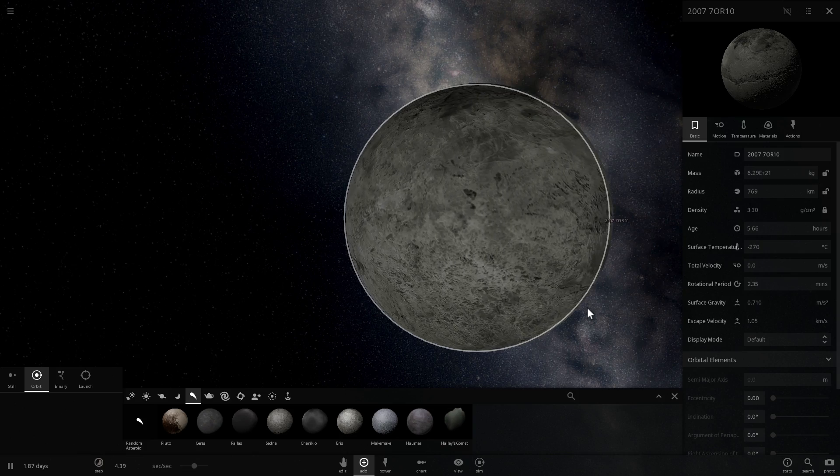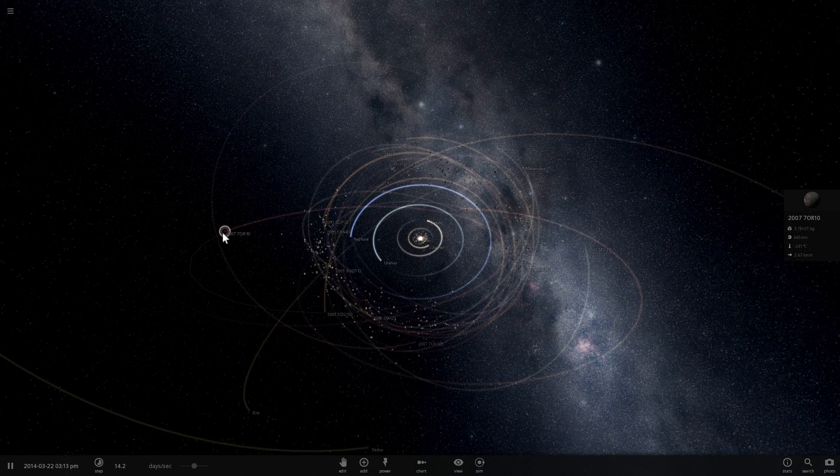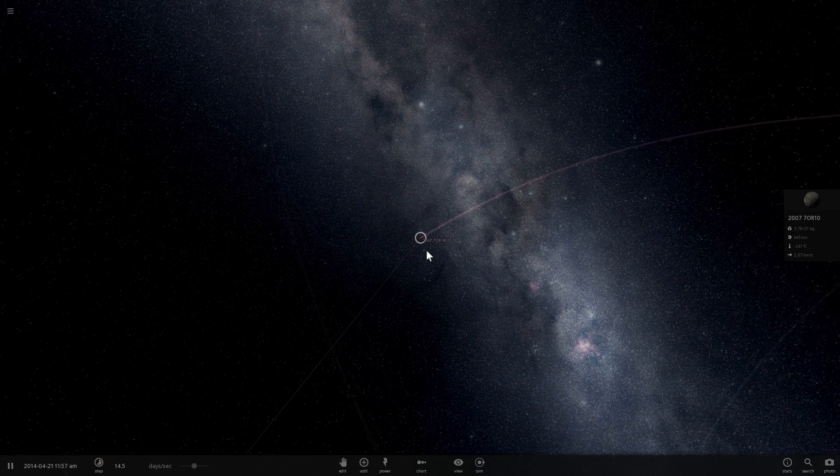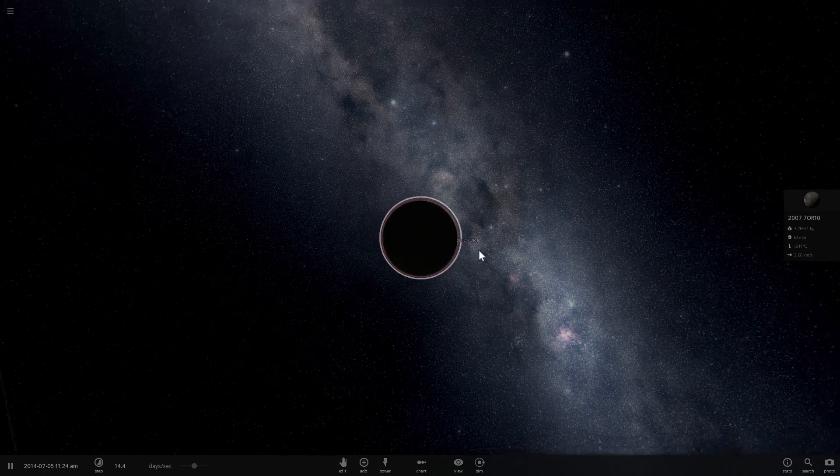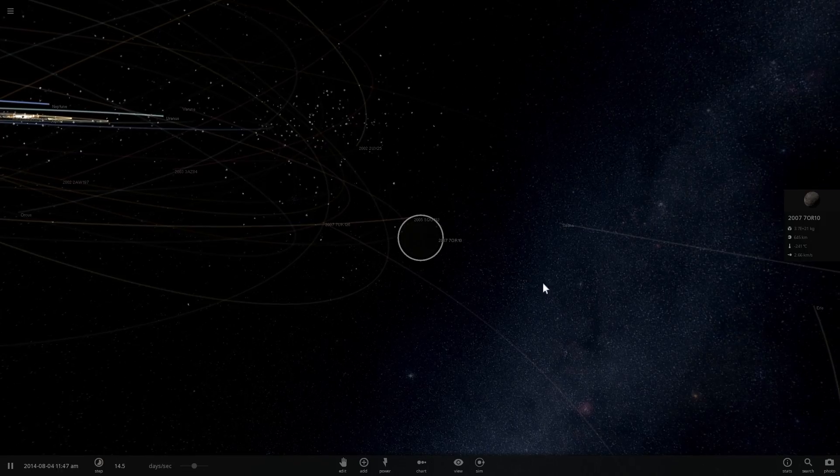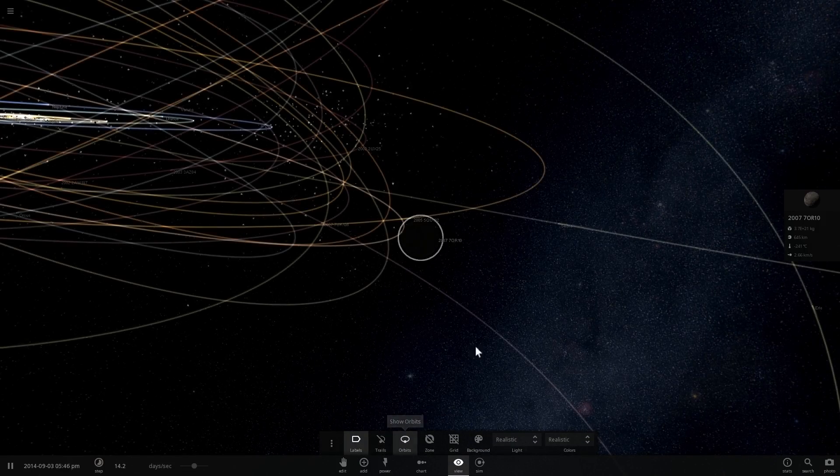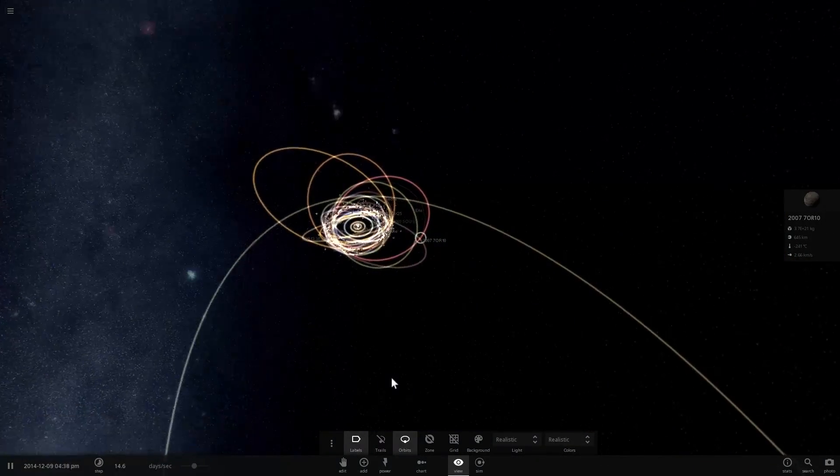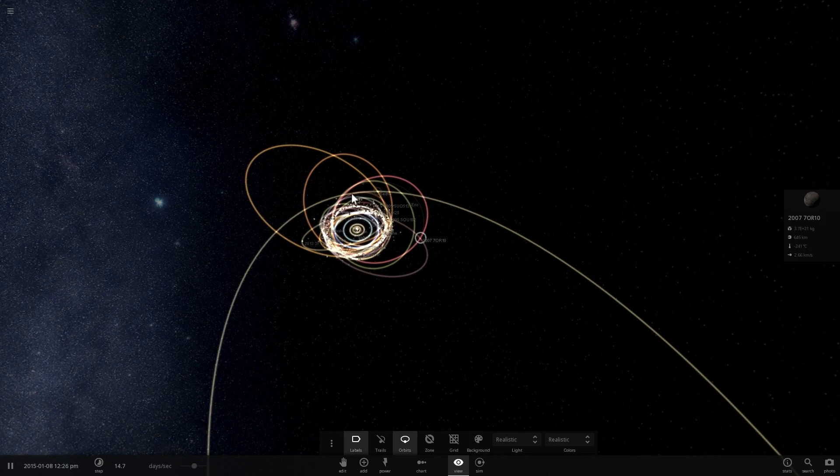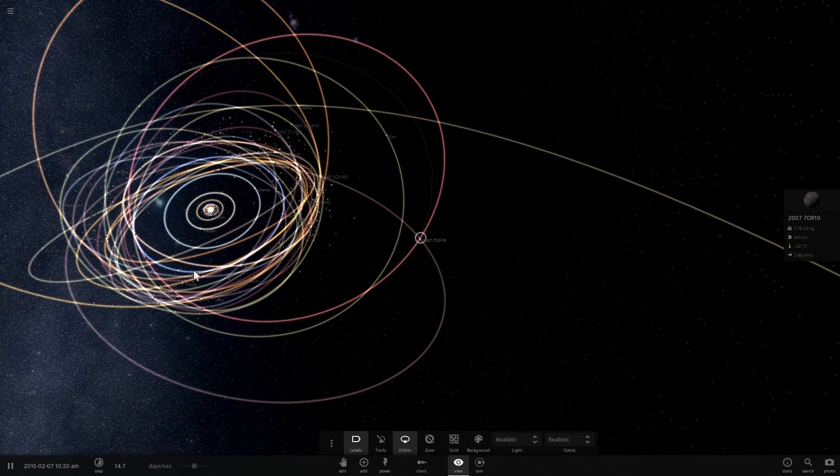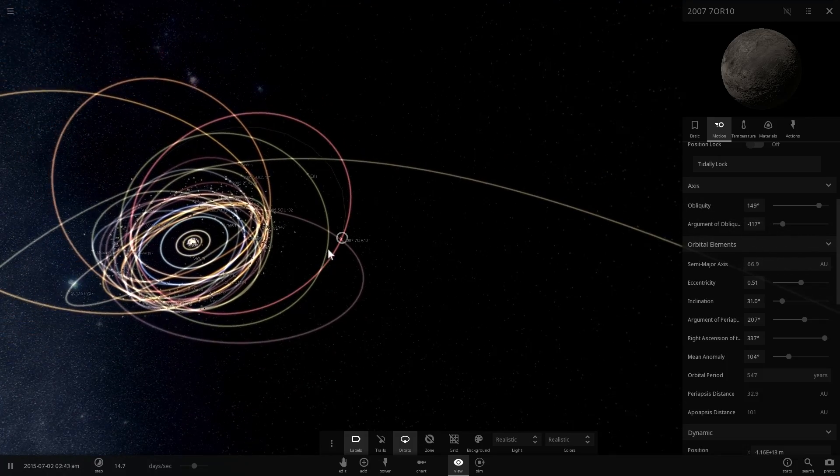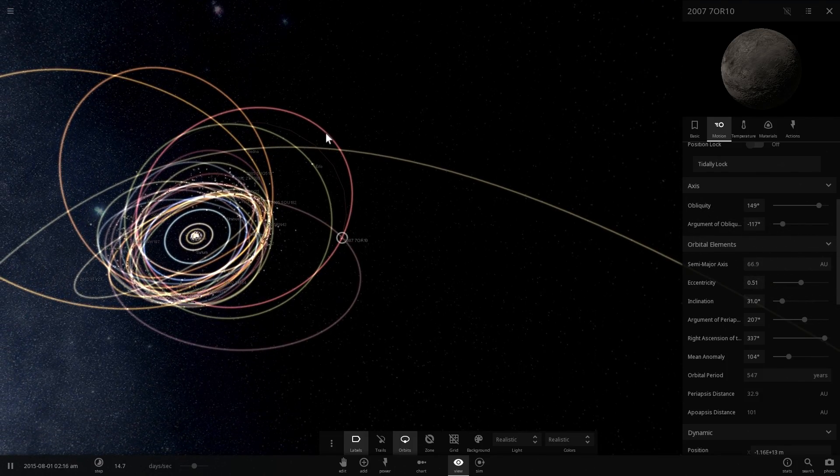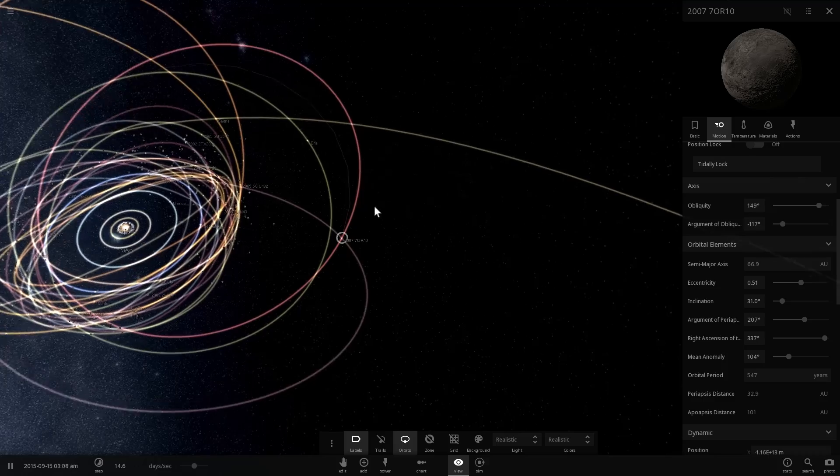In terms of orbit, it actually takes this particular object about 547 years to orbit around the Sun once. It has a very elliptical orbit as well. I'm going to try to show it to you by enabling orbits here and zooming out. You can see that it's actually a very elliptical orbit. It comes as close to the Sun as about 33 astronomical units, and its farthest point, its aphelion, is at about 101 astronomical units.